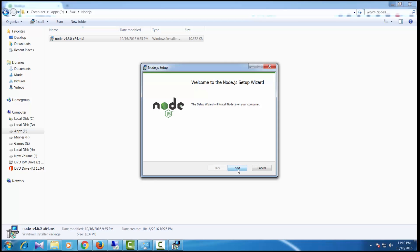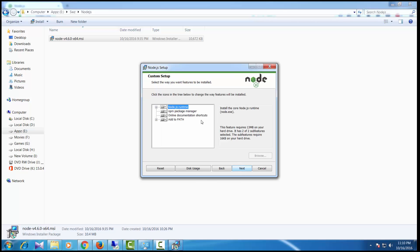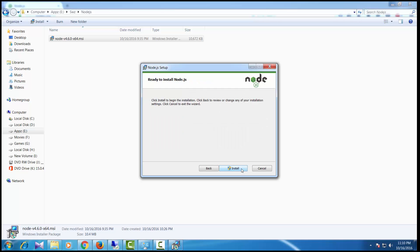Click on next, check the license agreement, select the path where you want to install, and by default select all the modules. Click next and then click install.